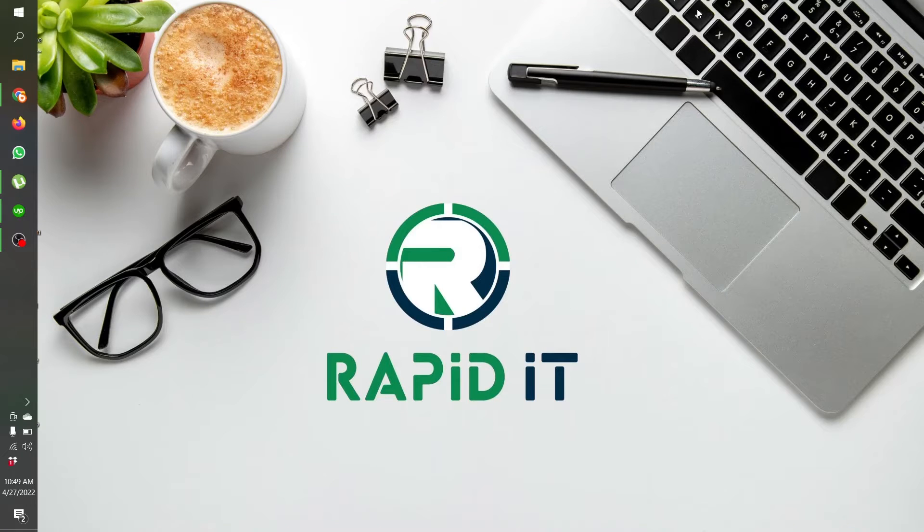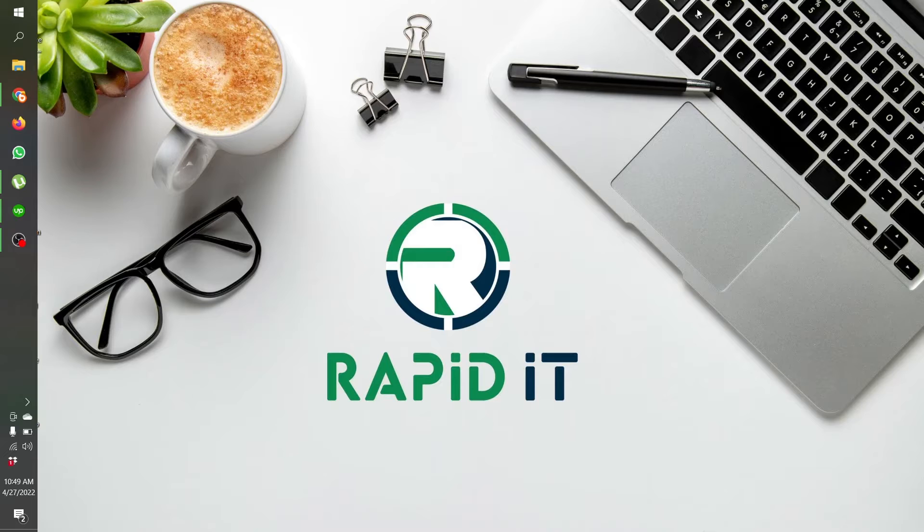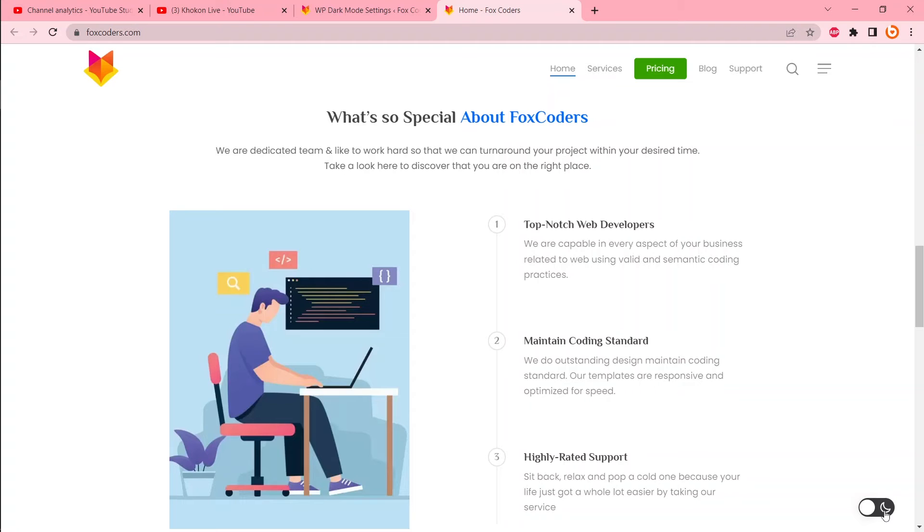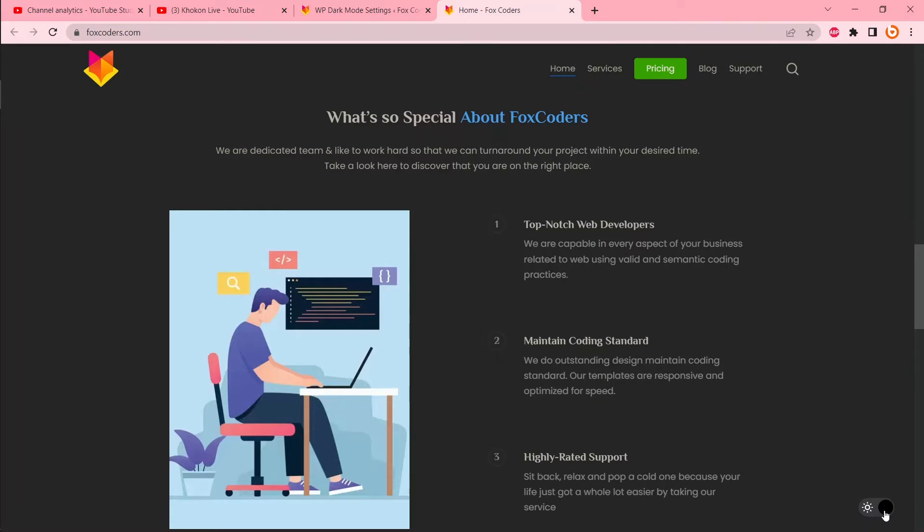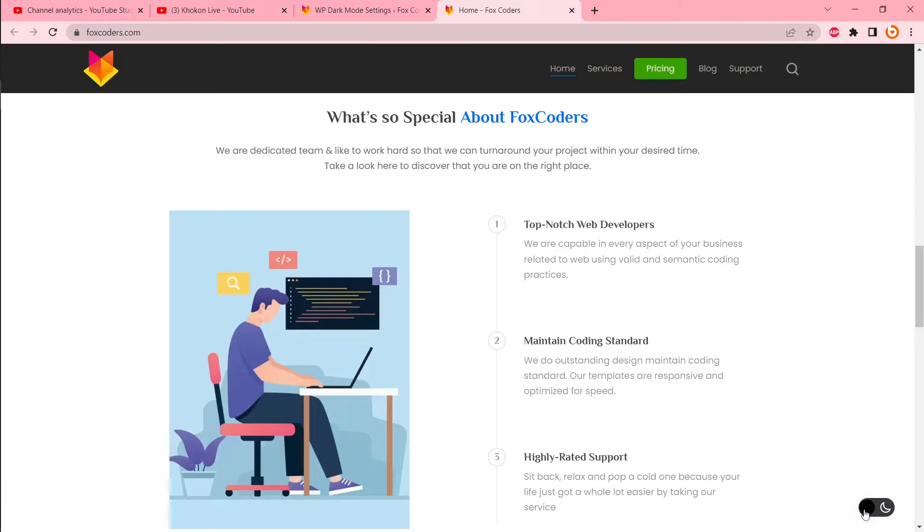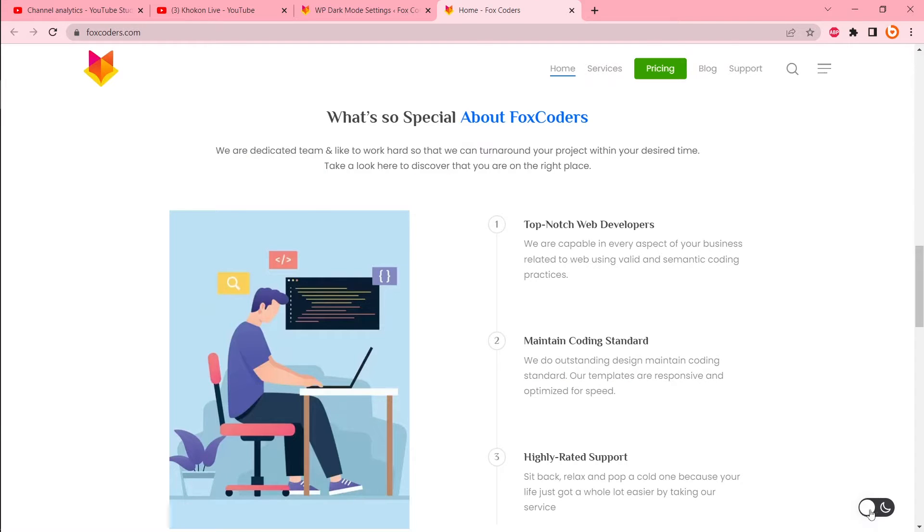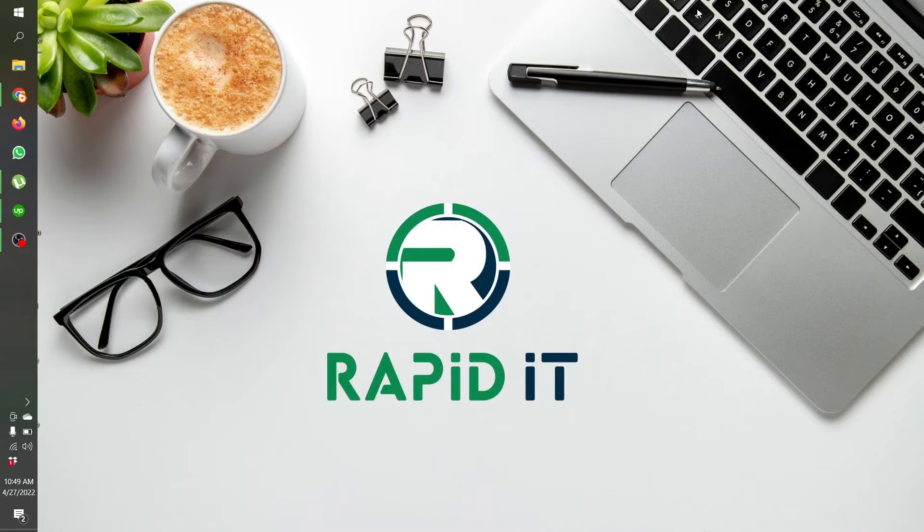Hi, this is Kokon from kokonlab.com. In this tutorial, I'm going to show you how you can add dark mode to any WordPress website. This tutorial will be 100% beginner friendly and pretty cool, so without wasting any time, let's get started.